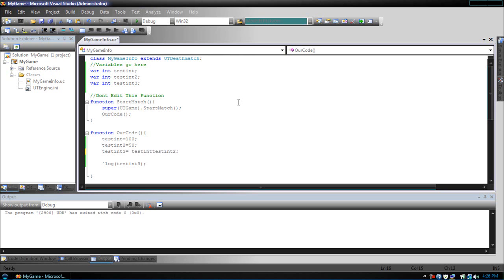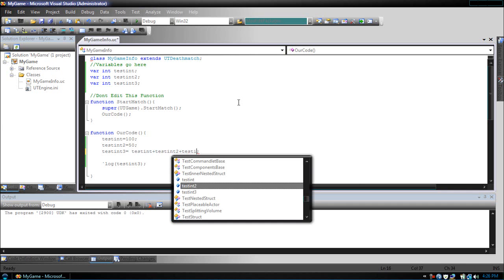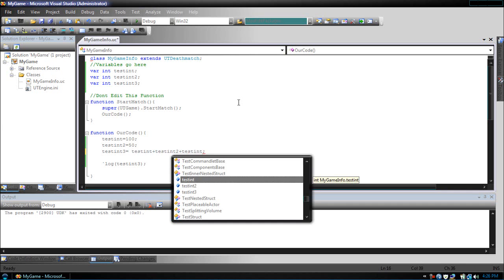So, let's say we wanted testInt plus testInt2 plus testInt again. So now, what this will do is testInt, which is 100, plus testInt2, which is 50, plus 100 again, which will equal to 50.